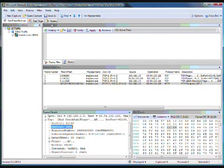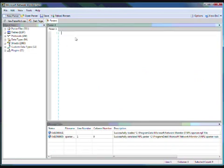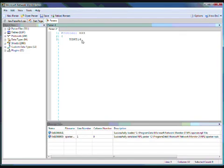So the next thing we'll do is go to the parsers tab and create a new parser. I'm going to call this protocol XXX, and it's going to have two data fields. The first one is going to be a Uint16, which is one of our basic data types. We'll call this a command.